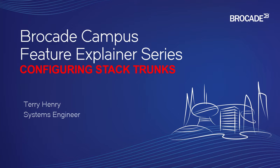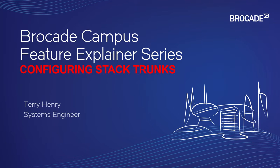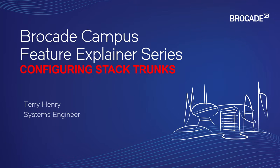Today we're going to talk about how to configure a stack trunk. This would be used if you have a stack between switches and you need more bandwidth, or for whatever case you want to run more than one stack port between devices, and you need instead of a stack port, you need a stack trunk command.